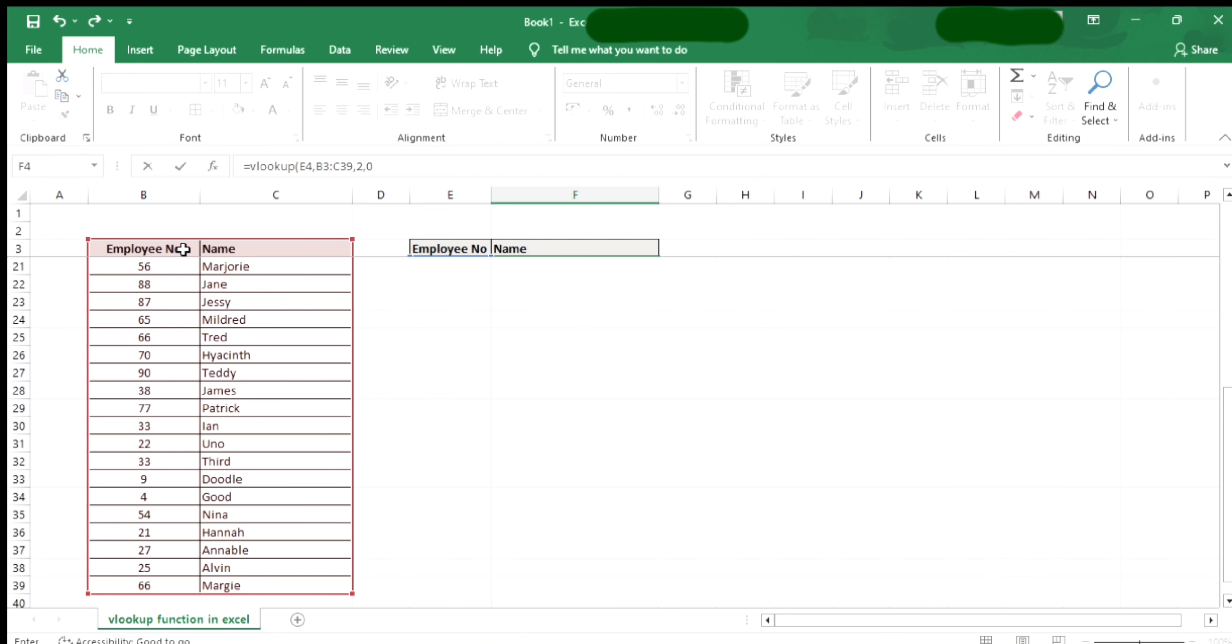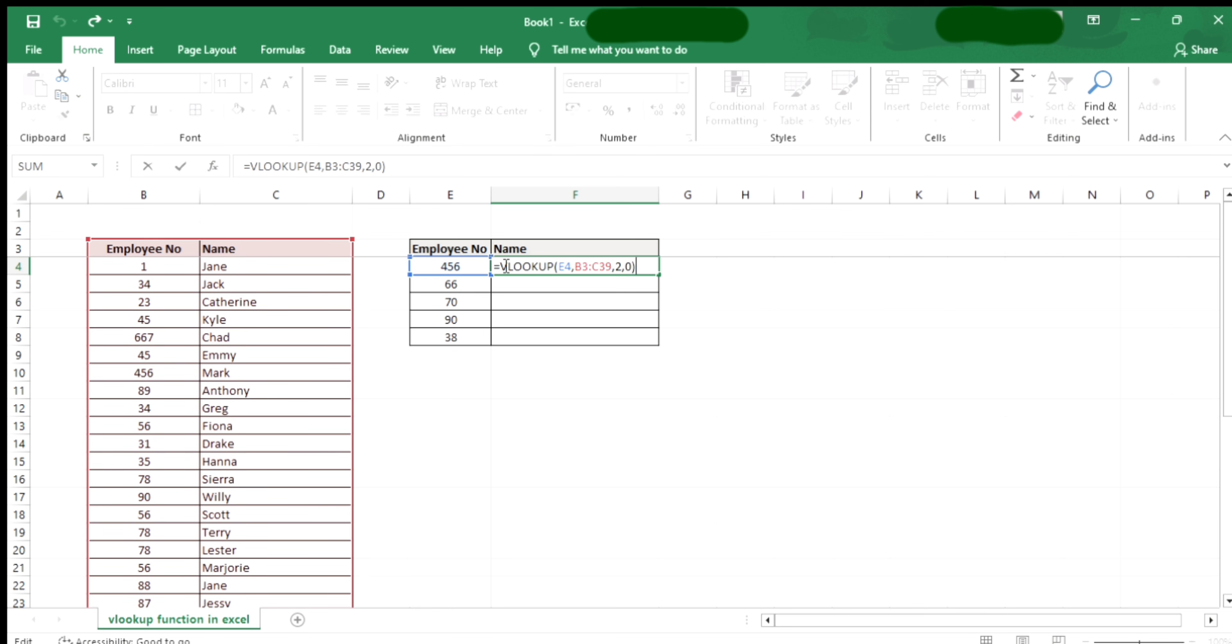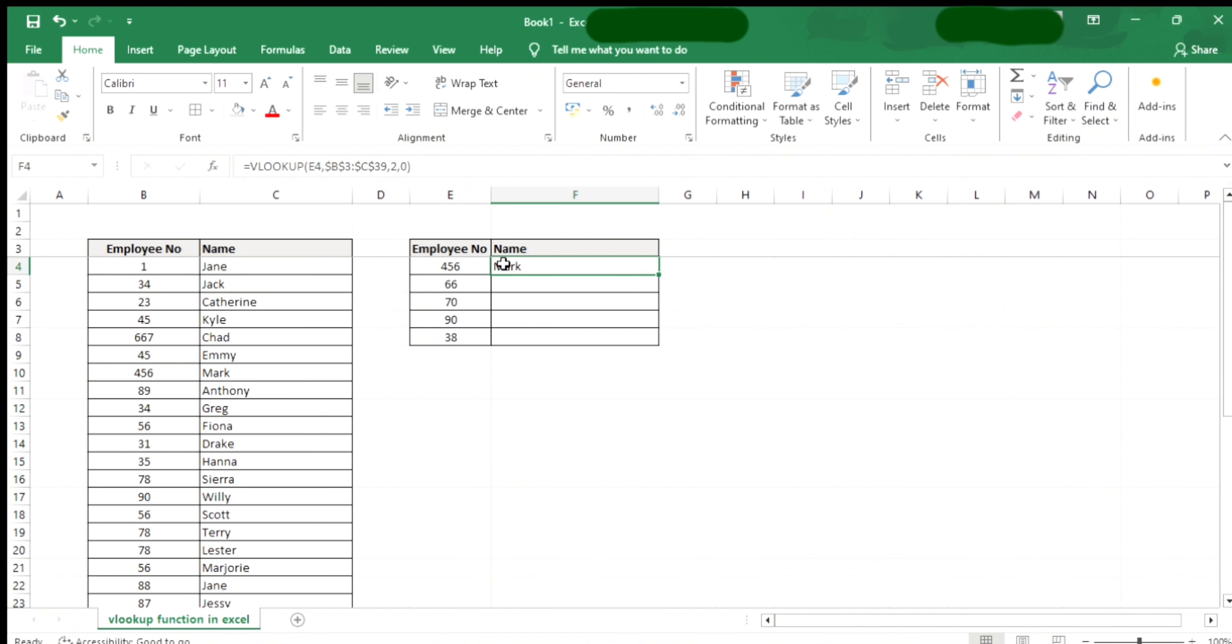And then comma, and then zero, and then close parentheses. You may use zero for the exact match or one for the approximate match. I just put a dollar sign in here to freeze the formula.